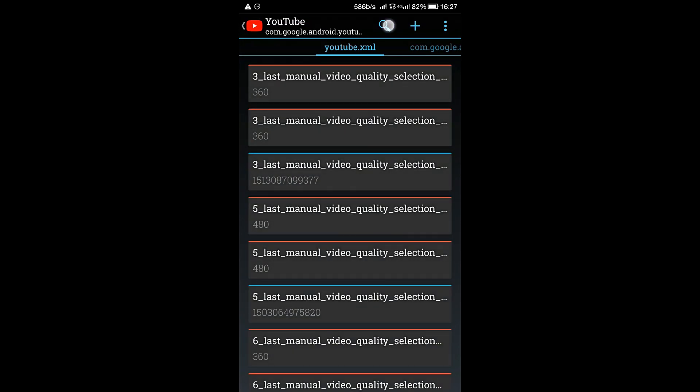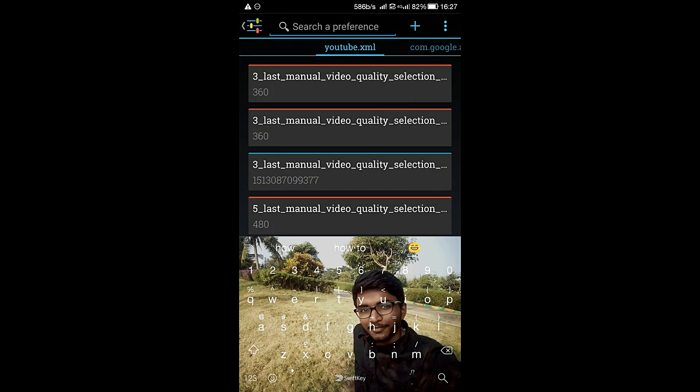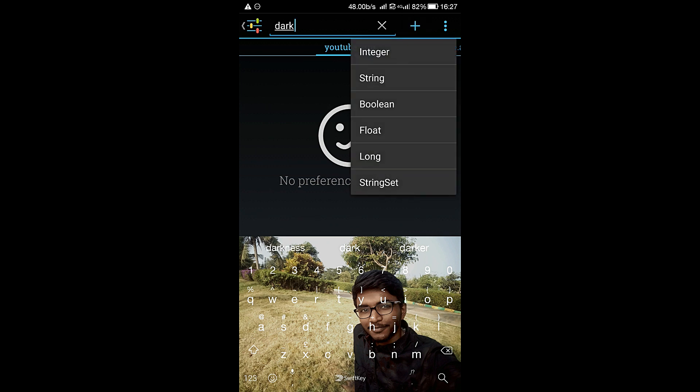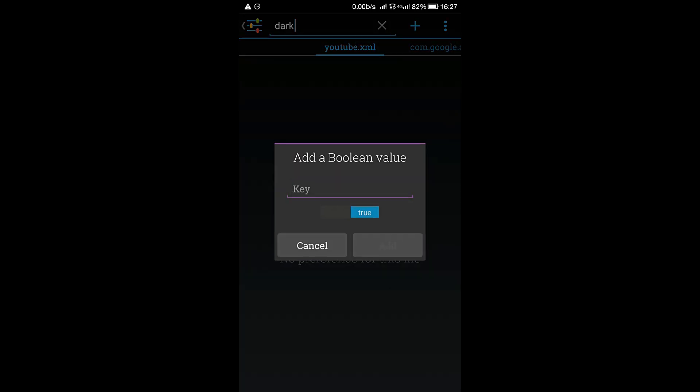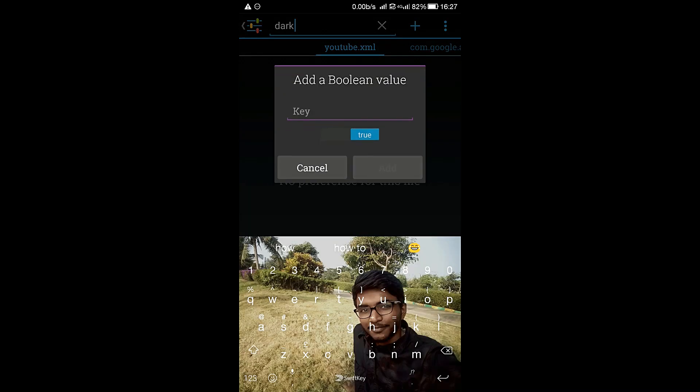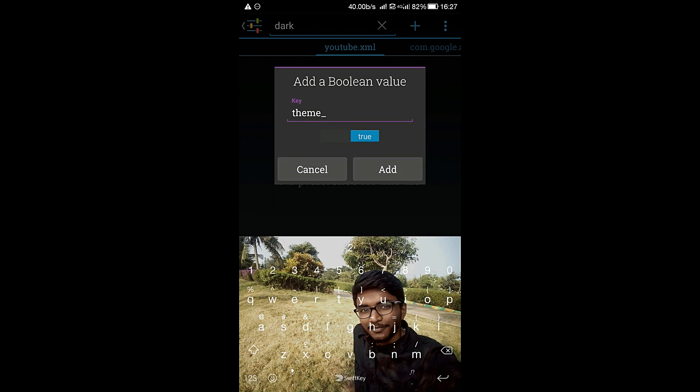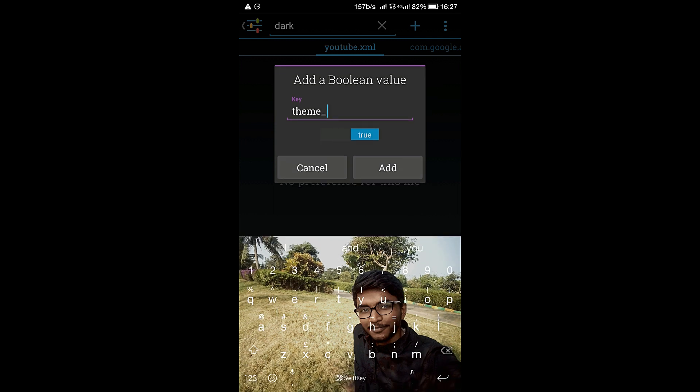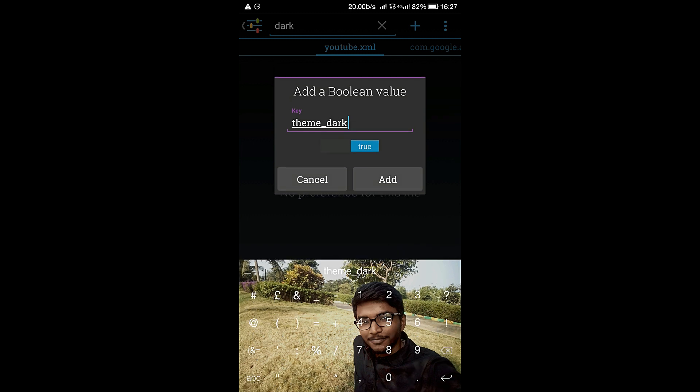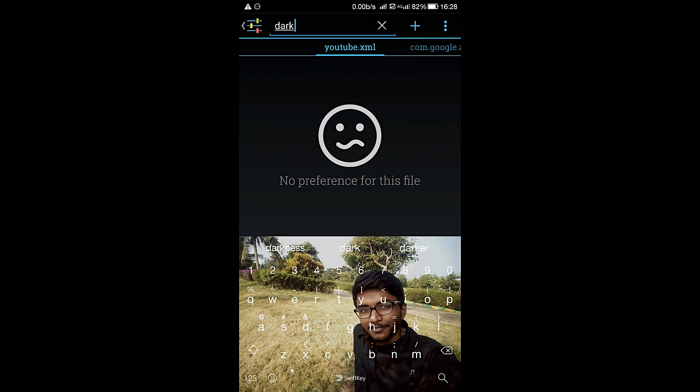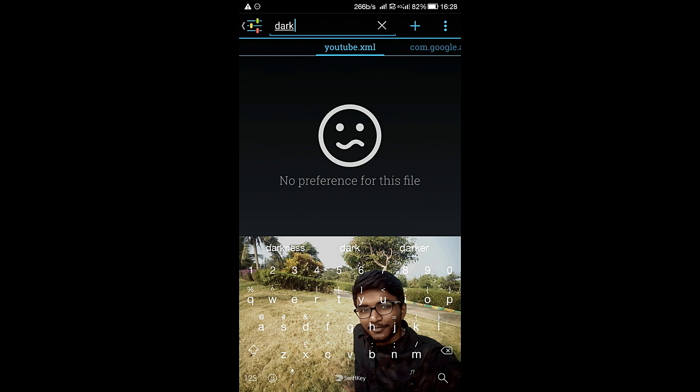Afterwards, search for the keyword 'dark'. If it is not there, add plus icon, boolean, keep it in the true value, and write the code which I am telling right now: theme_dark____app. Add.